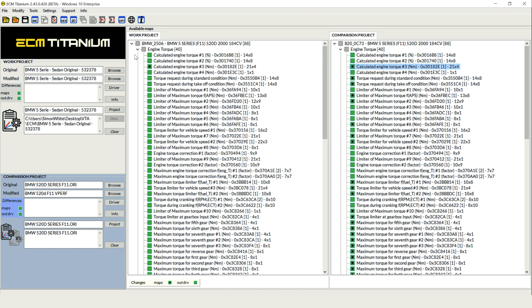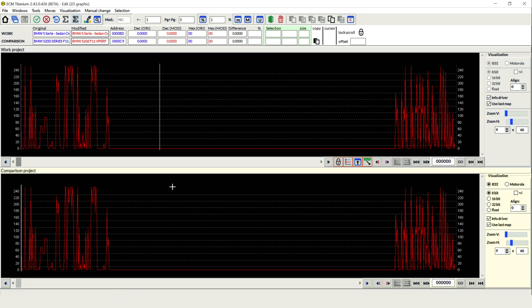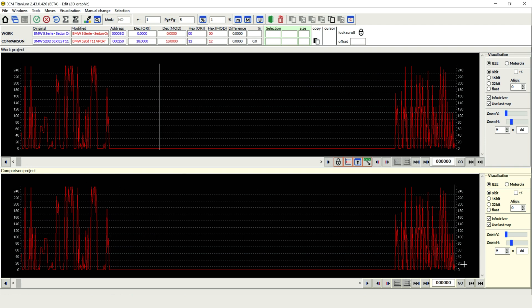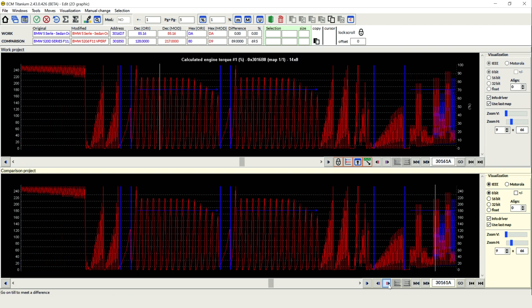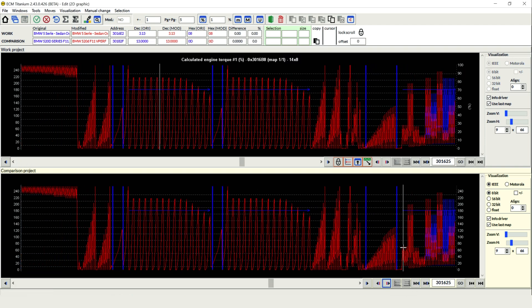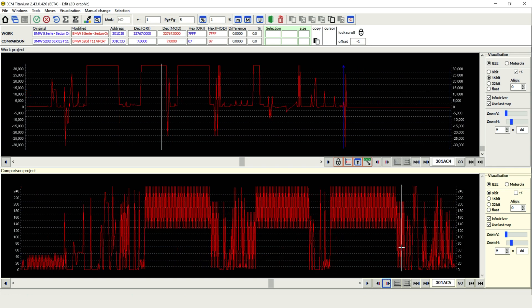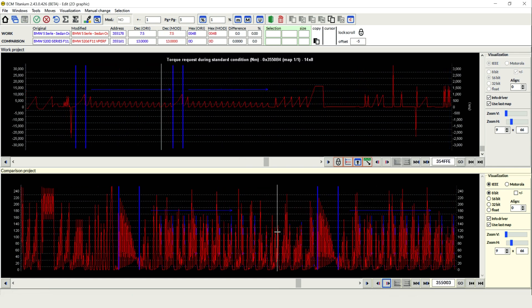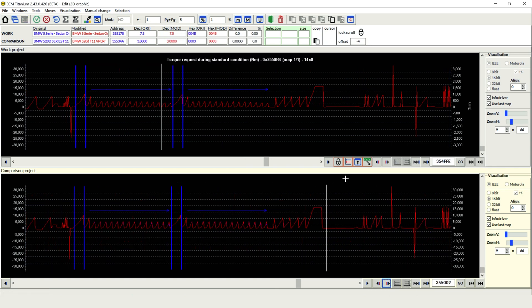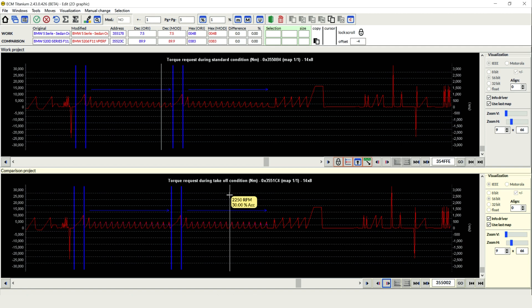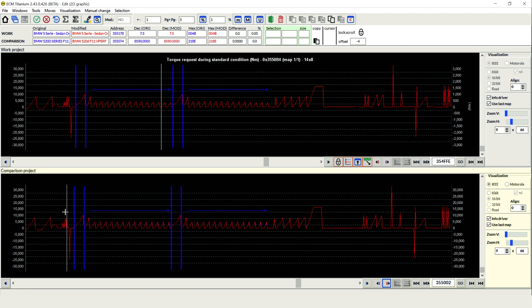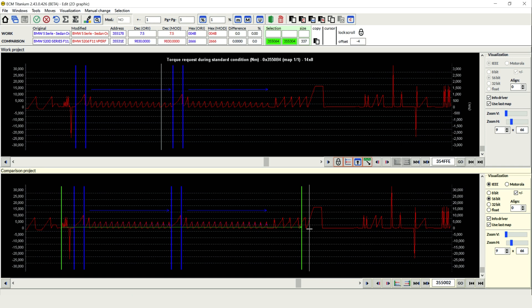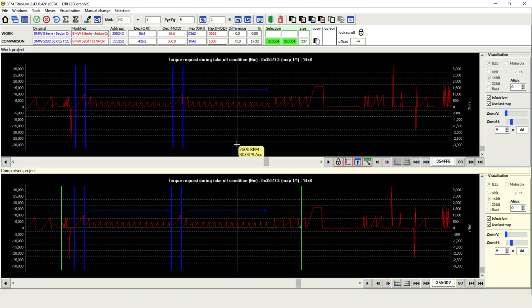But more on top of this, we can actually go to the 2D graphic, so our 2D is a really powerful view to look at in here. If we look at the comparison project on the bottom, I'm going to jump through to a few differences, let's just scroll along and perfect, we have differences here for our torque request during standard takeoff condition.